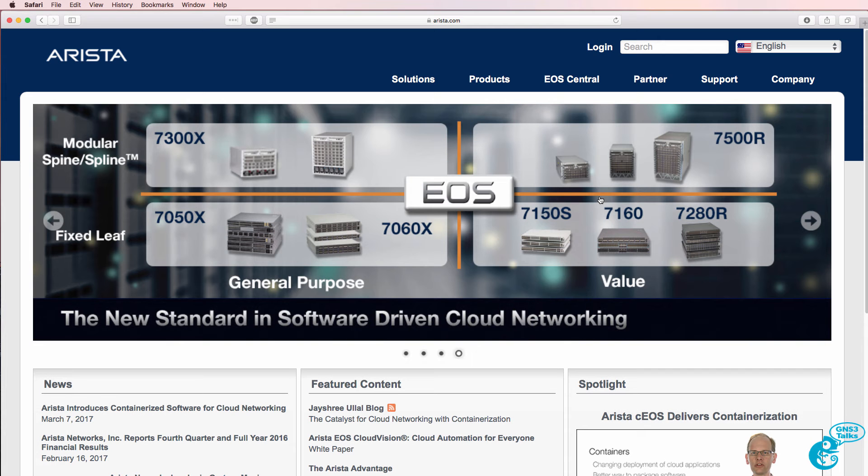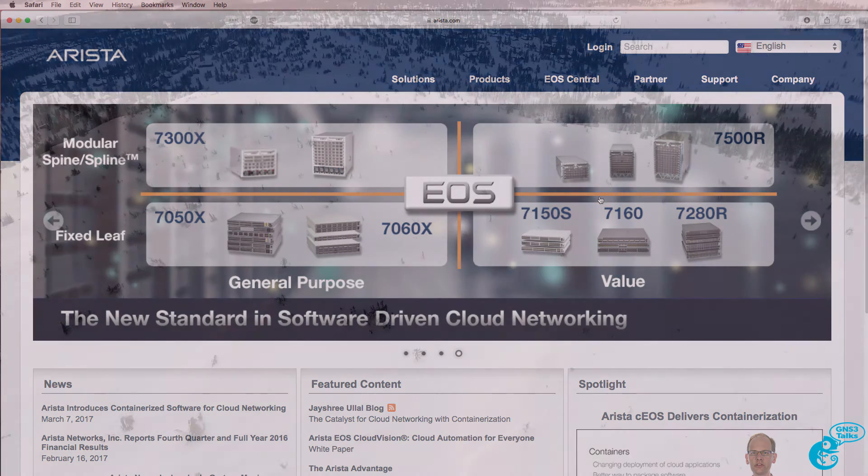In this video, I'm going to show you how to download and configure Arista EOS in GNS3.